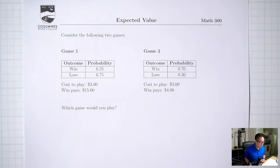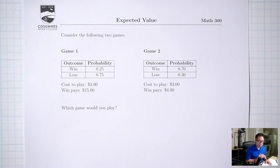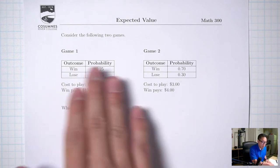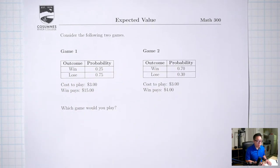Hello, welcome back. Today we're going to talk about how to use probability to help us make decisions. The first decision we're going to make is between these two games: game one and game two.